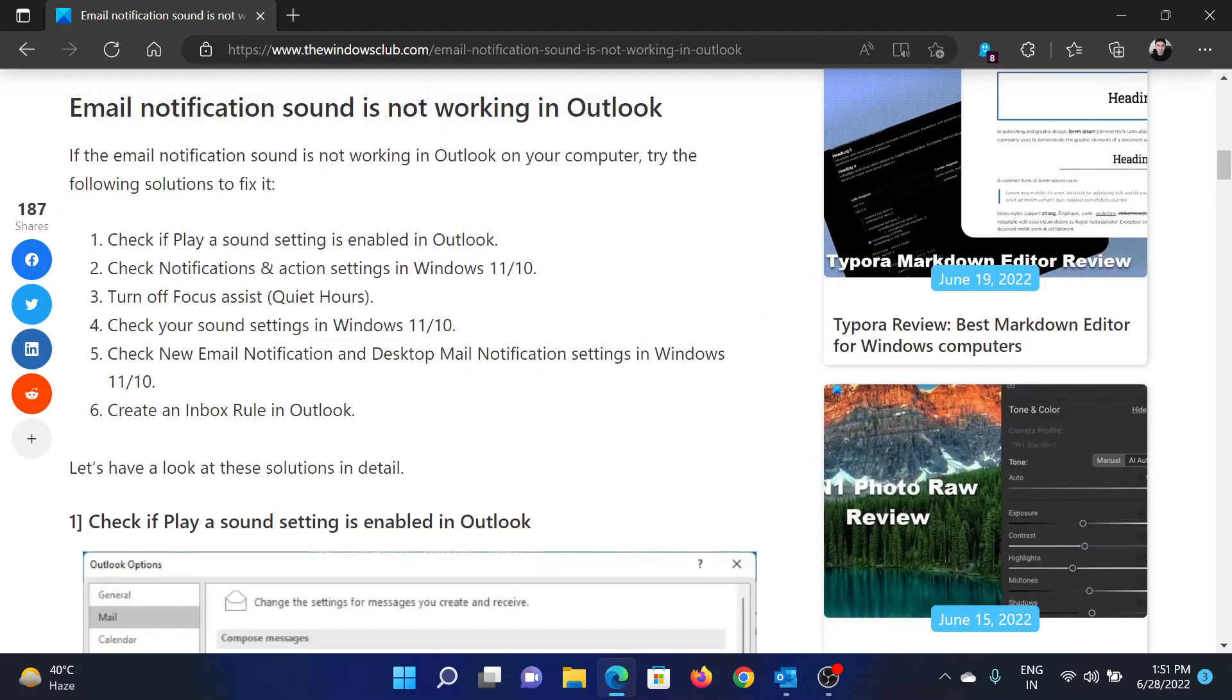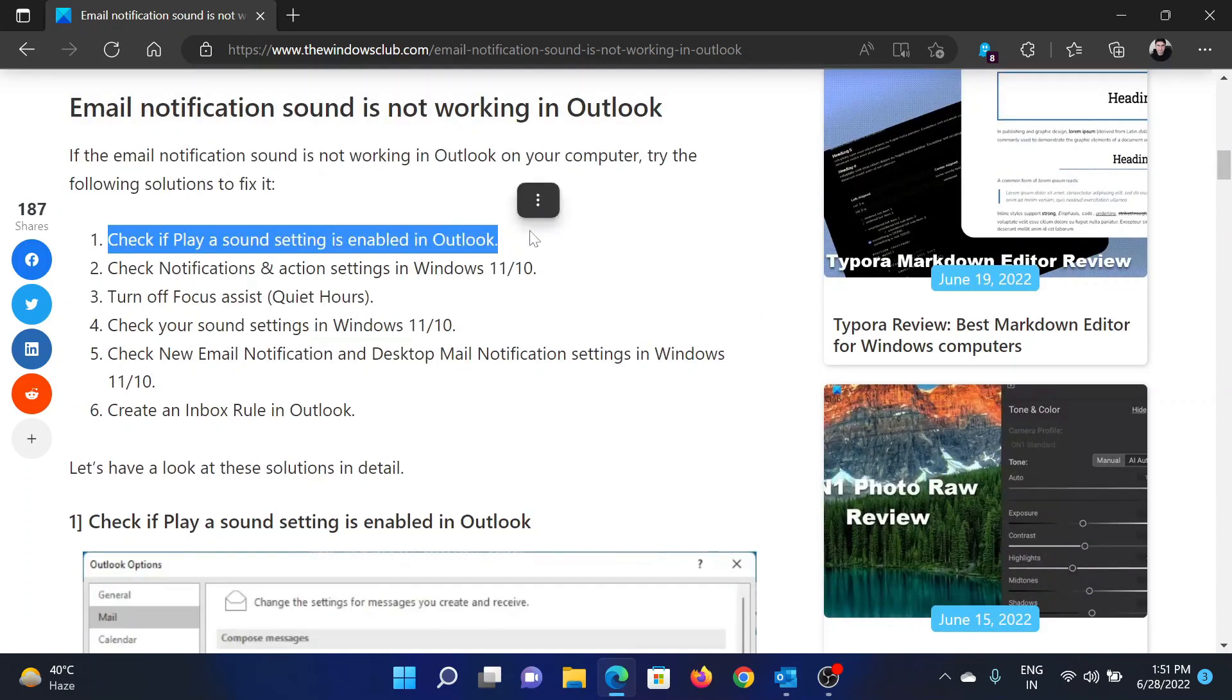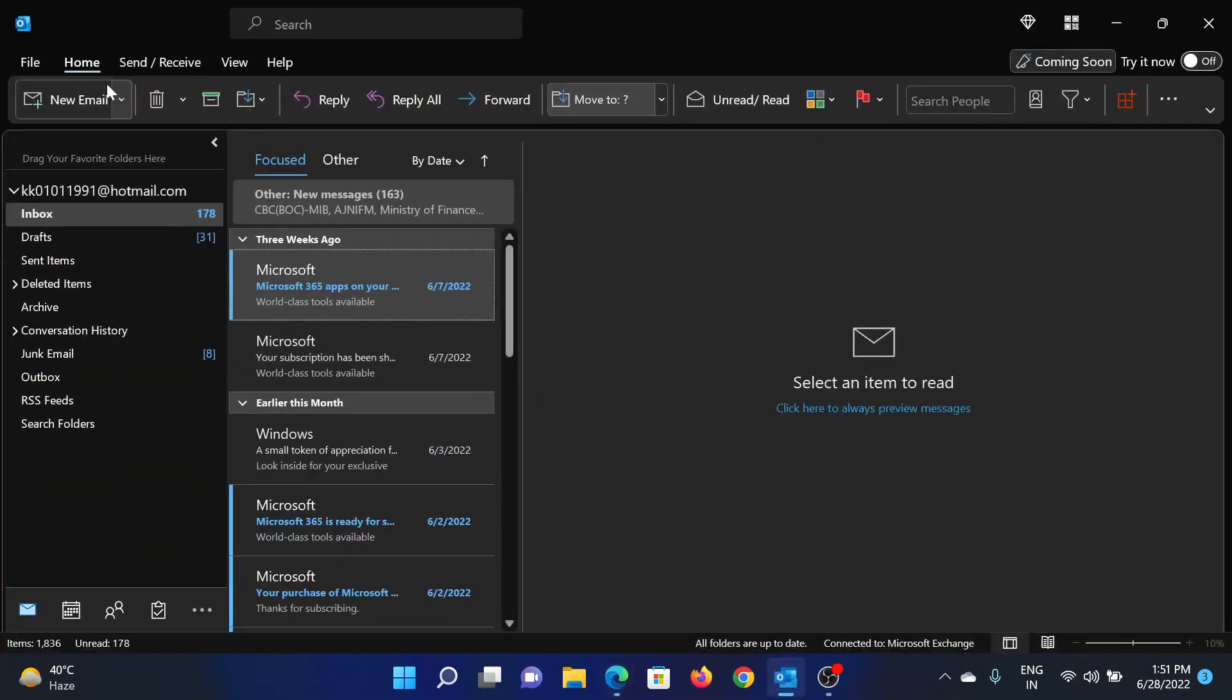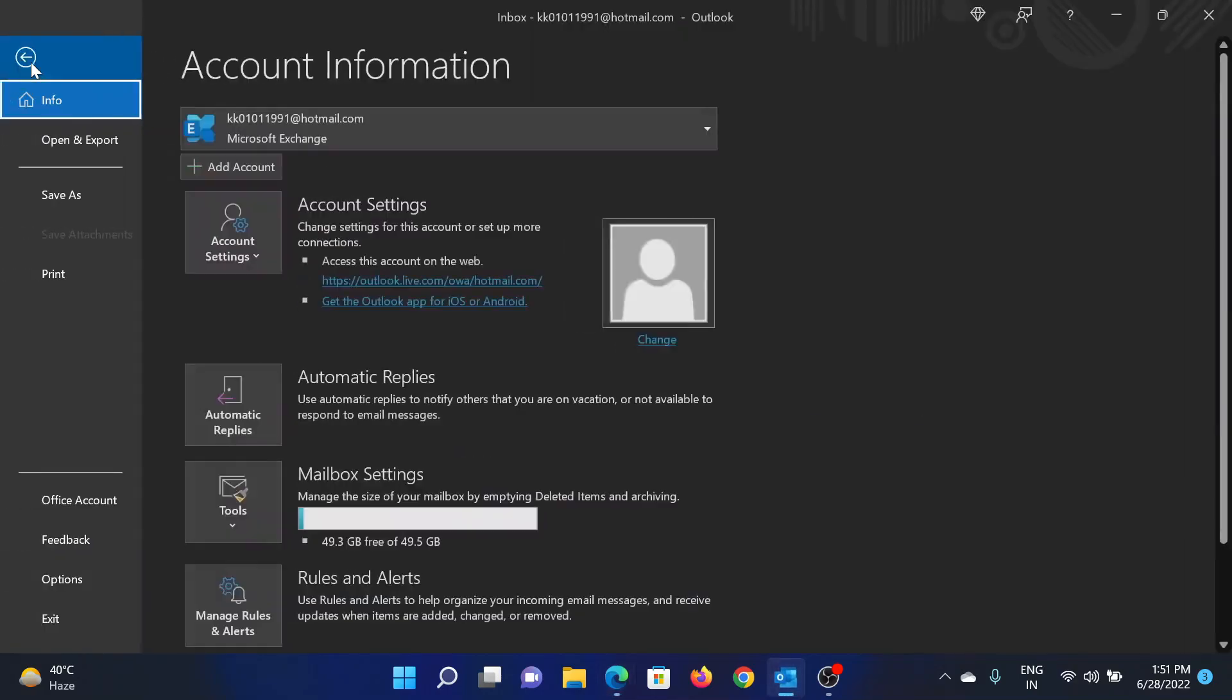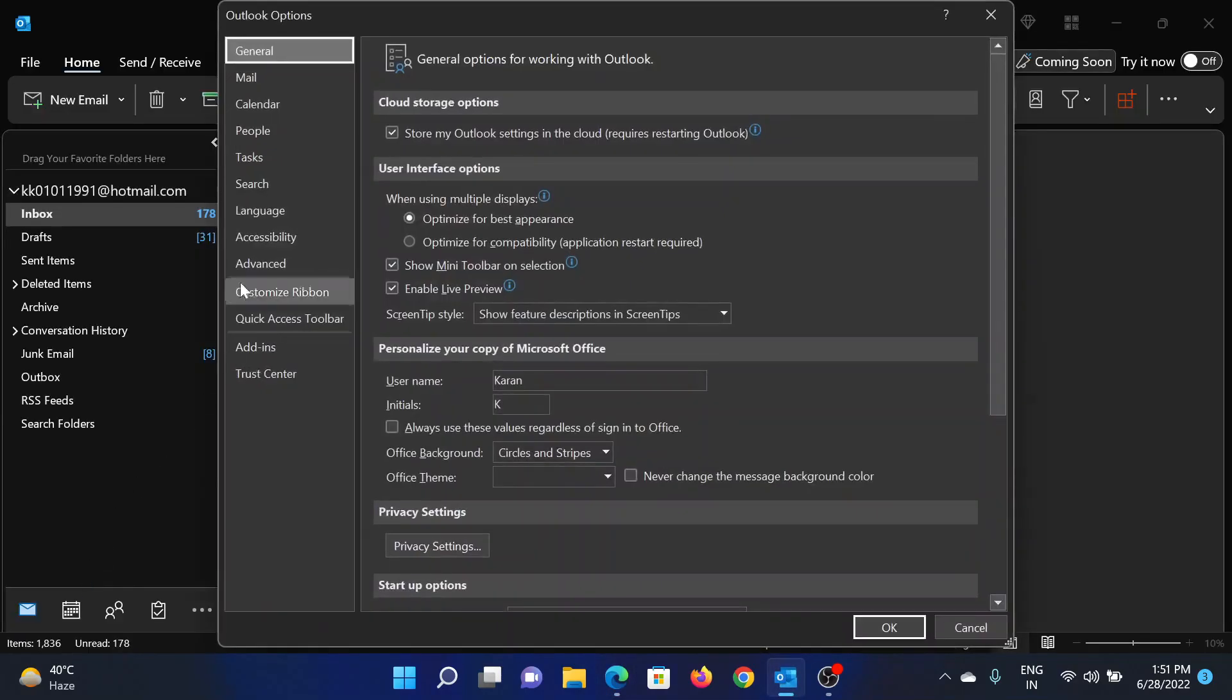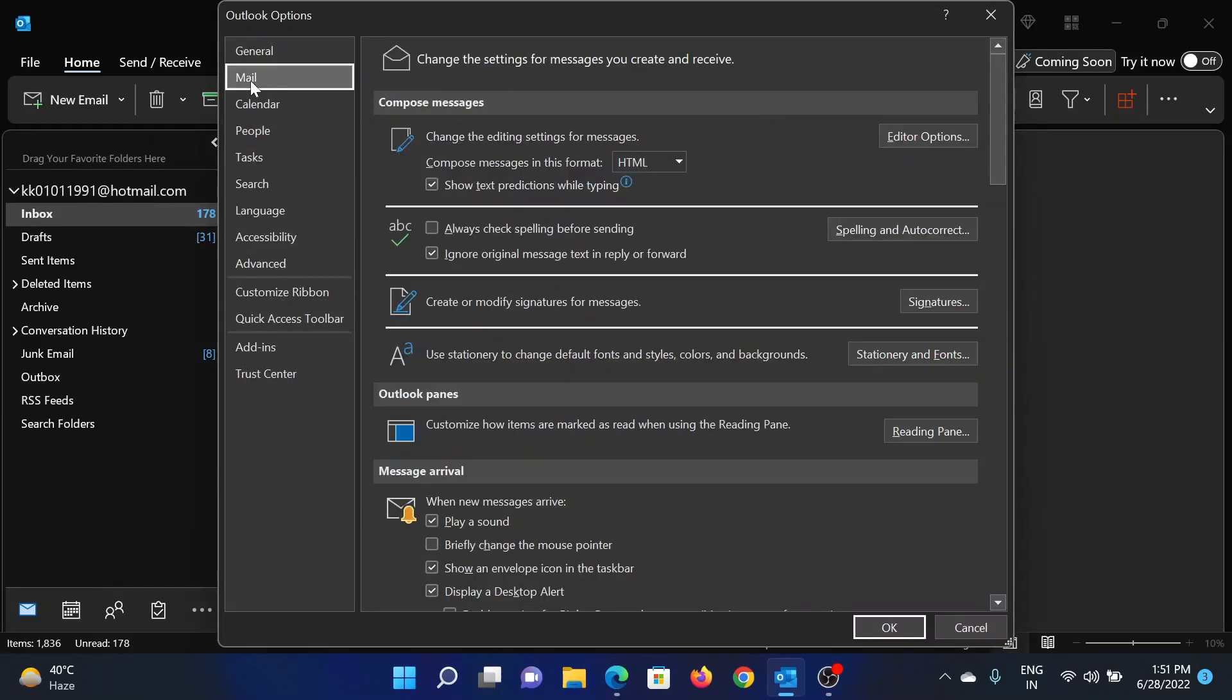The first solution is to check if Play sound is enabled in Outlook. For this, open Outlook, click on File, then select Options, go to Mail. Please check the checkbox associated with Play sound. It should be checked.